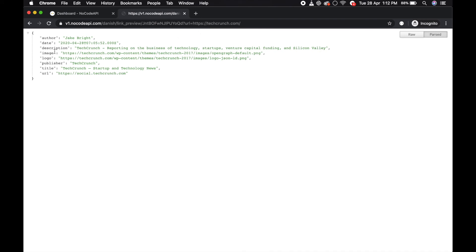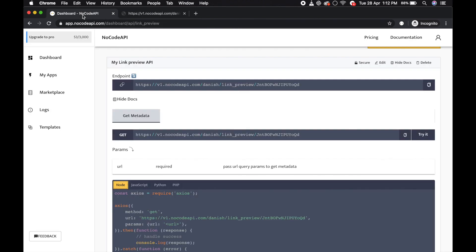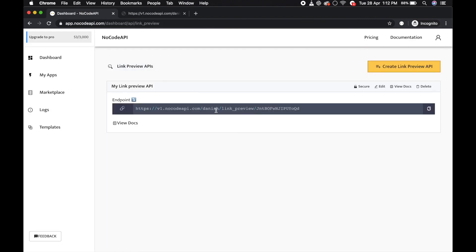date, description, image, logo, title, and URL. That's all. You can use this link in your projects to extract metadata.